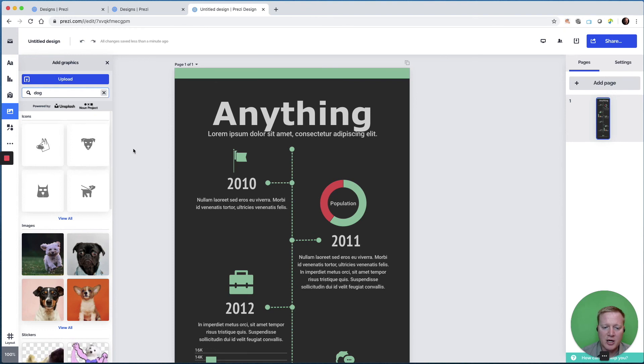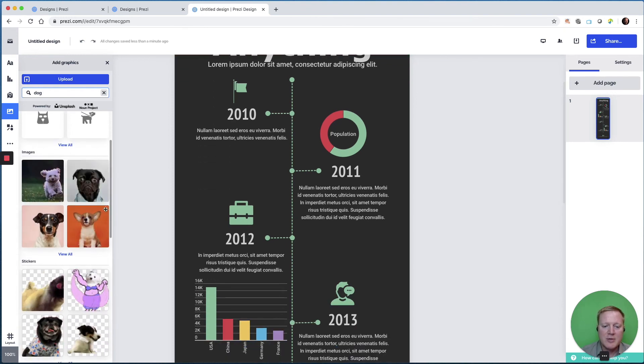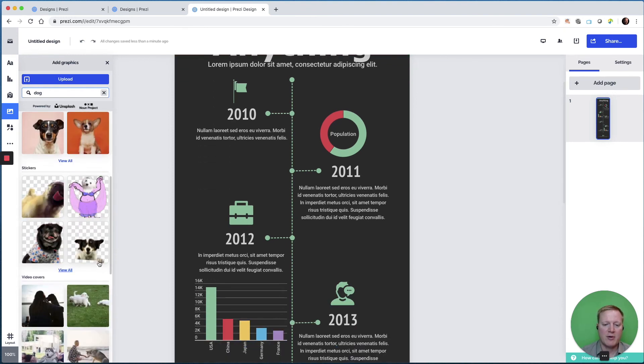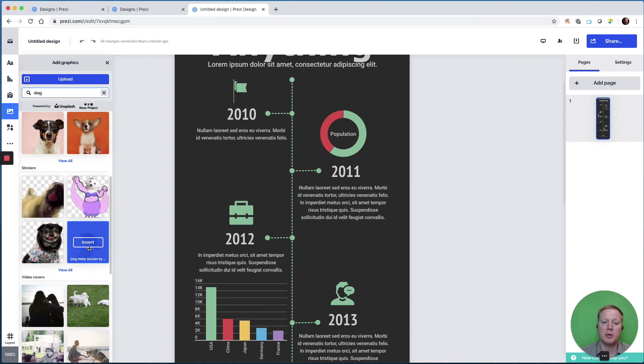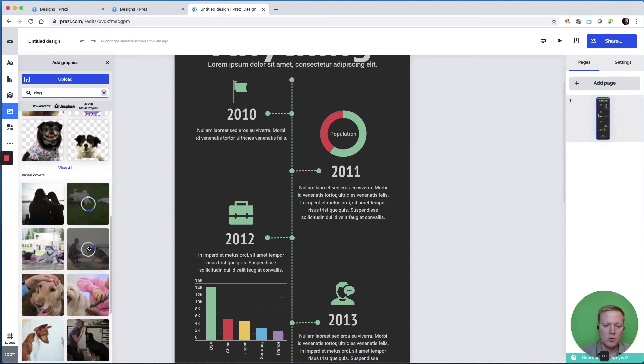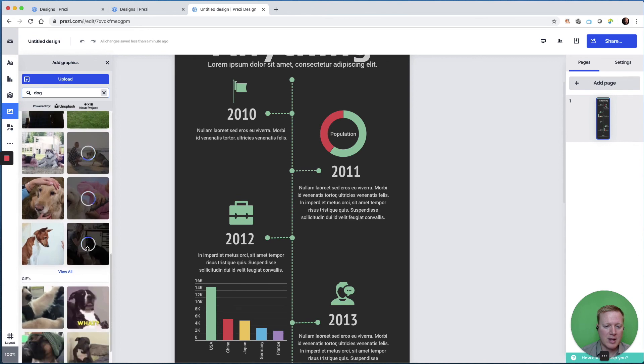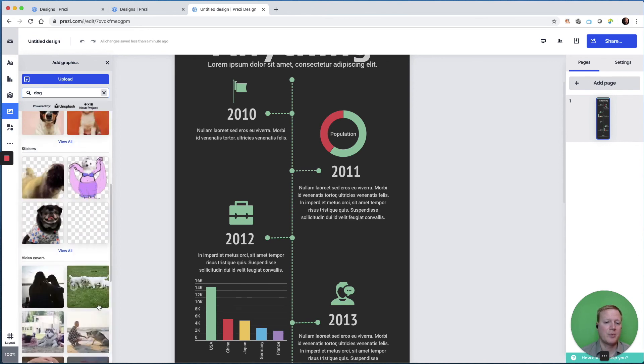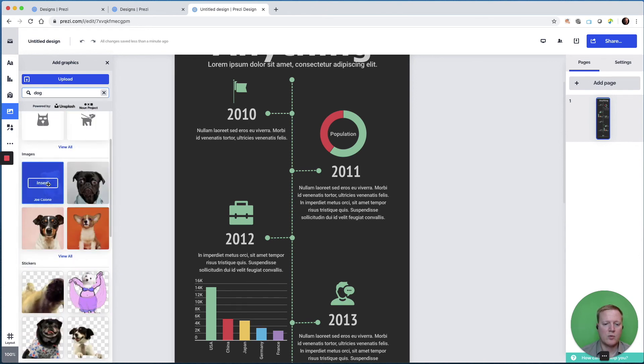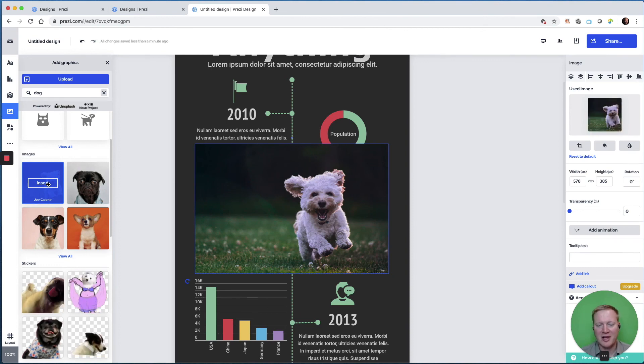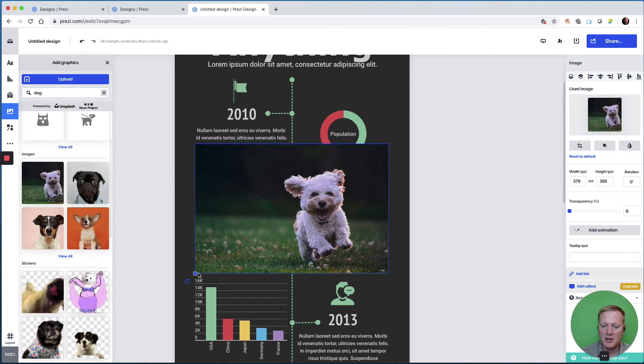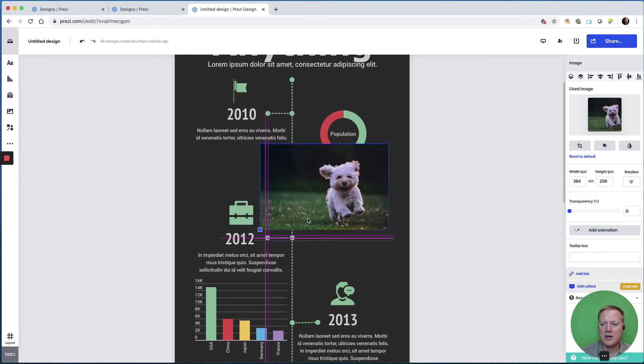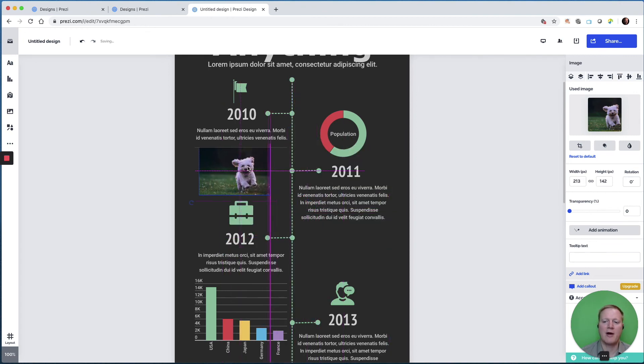We have icons of dogs, we have images of dogs, we have moving stickers that you could upload as a video, we have video covers, and GIFs. So I'll just insert this lovely picture of this dog, and we may want to put that somewhere on our infographic.